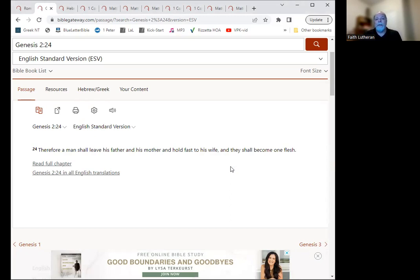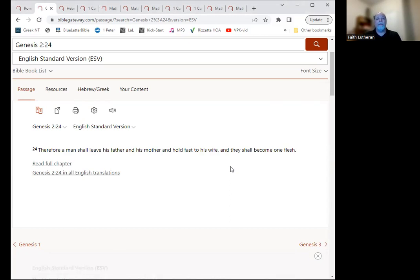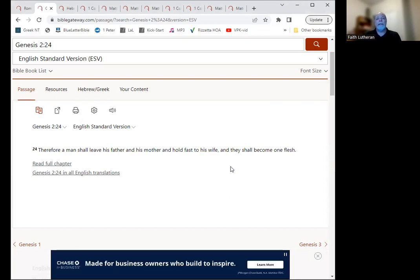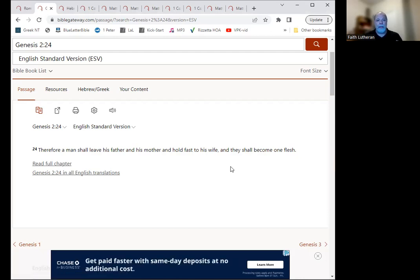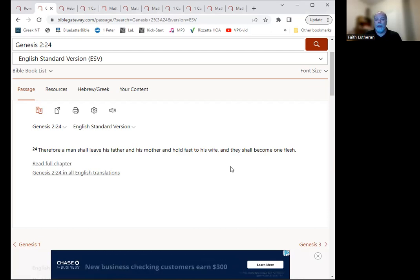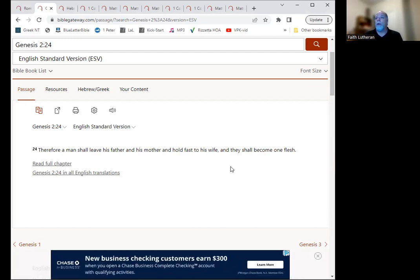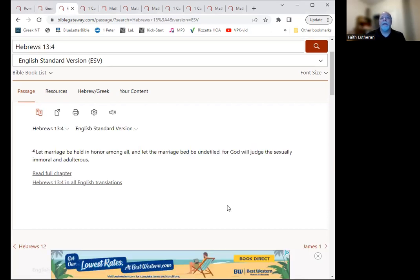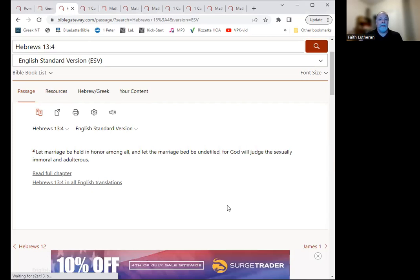So marriage is given to us. It's an institution from God. It is between a man and a woman, one man and one woman, and is meant to be that way and to provide an intimacy that we don't have in other relationships. And so it's meant to be exclusive in that way, between that one man and that one woman for their whole life.